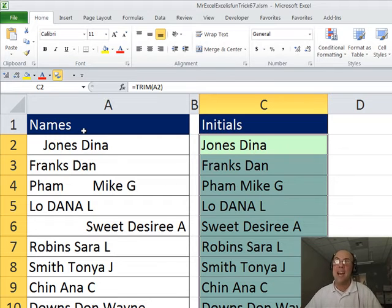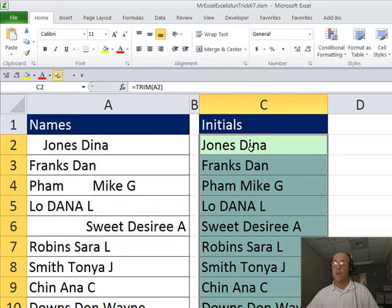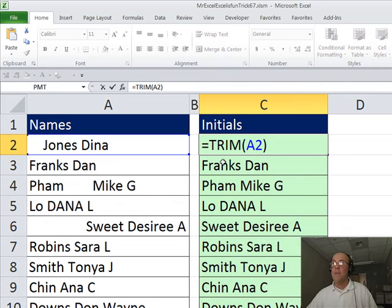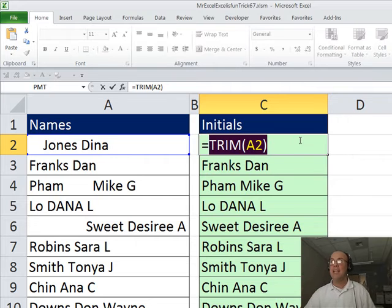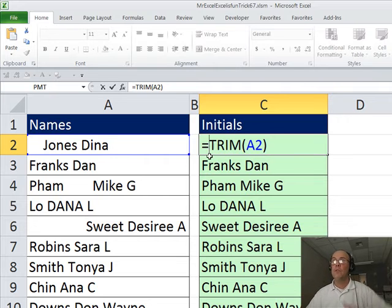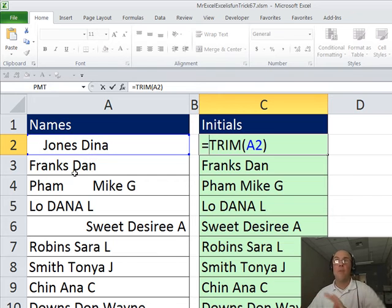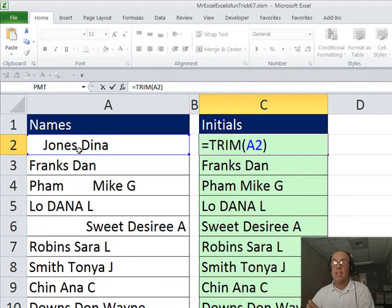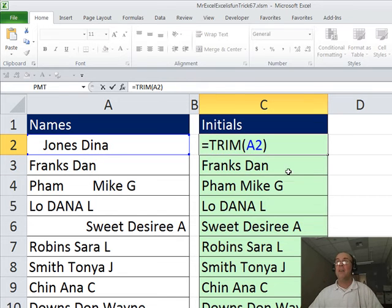I need to get at that letter first. So I'm going to in this cell hit F2 and I'm actually going to use this trim a number of times. So I'm going to highlight it and copy. Now I'm going to use the replace because I'm trying to get that. I'm going to say, hey, replace go from the first character to wherever the space is and replace it with blank. And all that will be left is Dina. So I'm going to type replace.